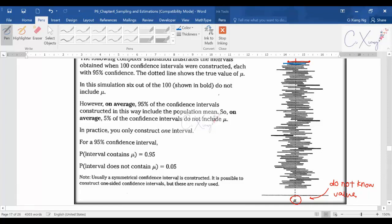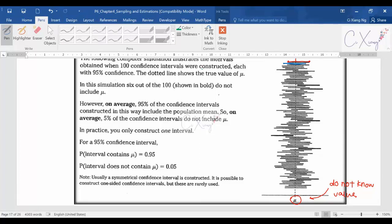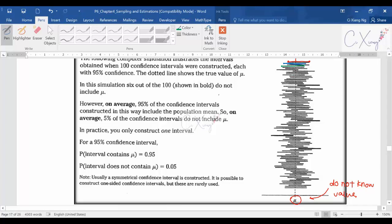You repeat the process again with a third sample from the same population to get a third 95% confidence interval, and again the population mean is still within the calculated interval. You repeat this process again and again until you have 100 confidence intervals total.